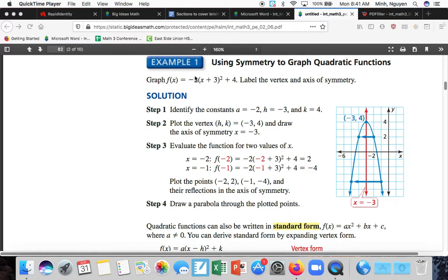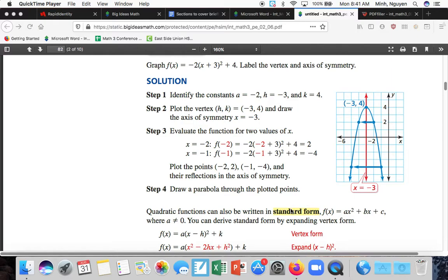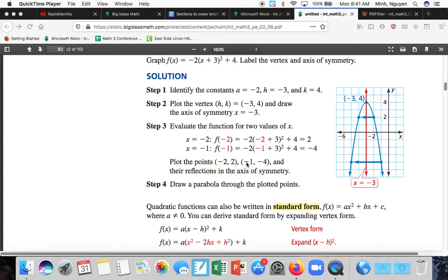Here a equals negative 2. Go to the vertex at negative 3, 4 and draw the axis of symmetry: x equals negative 3. Then evaluate the function for two values of x — going to the right two points from negative 3, so x equals negative 2 and then negative 1.